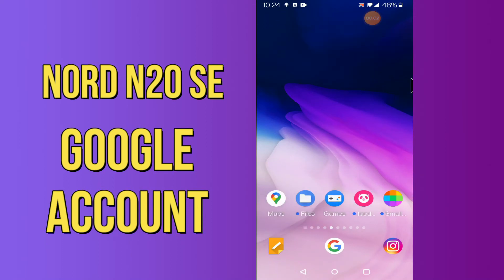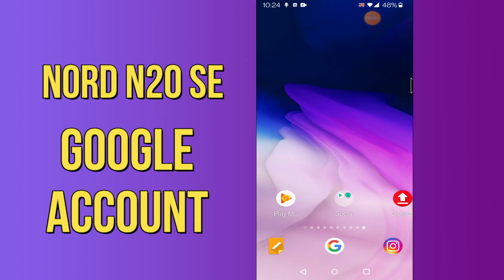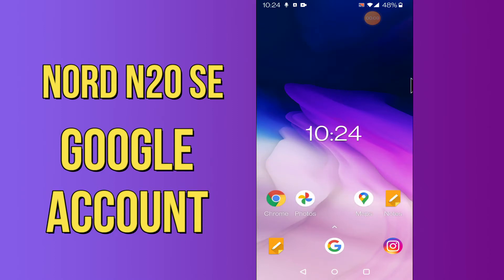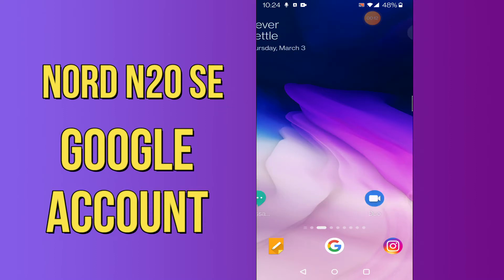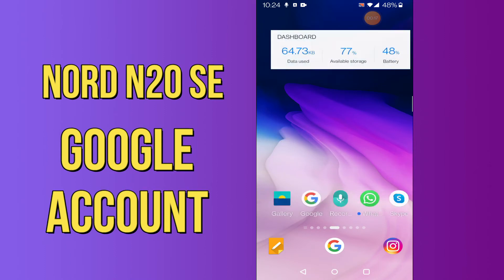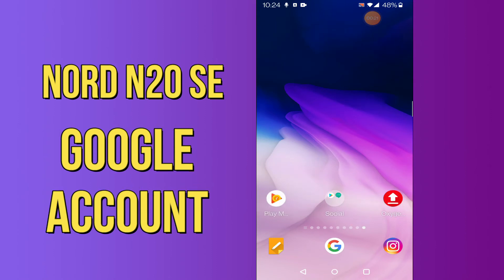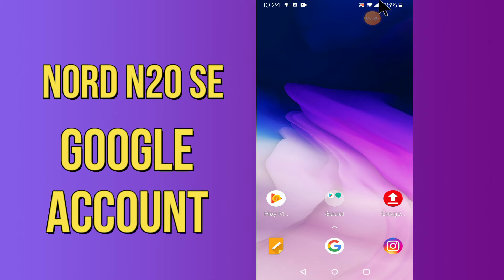Hi everyone, today in this video I will tell you how you can remove the Google account from your device — the OnePlus Nord N20 5G. If you're having any issue like you can't remove a Google account or you can't add a new account, don't worry, I'll show you how you can easily remove any kind of Google account and add a new account. Before we start, if you are new to my channel, don't forget to subscribe and press the bell icon. Watch the complete video.